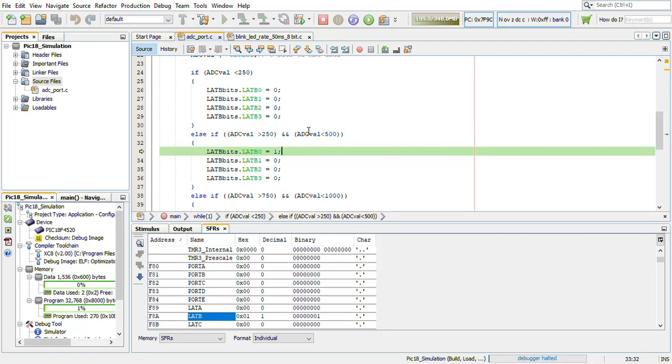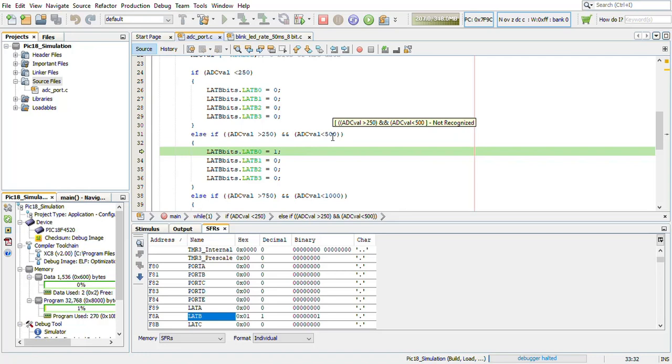This is not the actual output. The output of the ADC is being explained in the previous lecture. You can go through it. So this 250 to 500 is not the actual output.